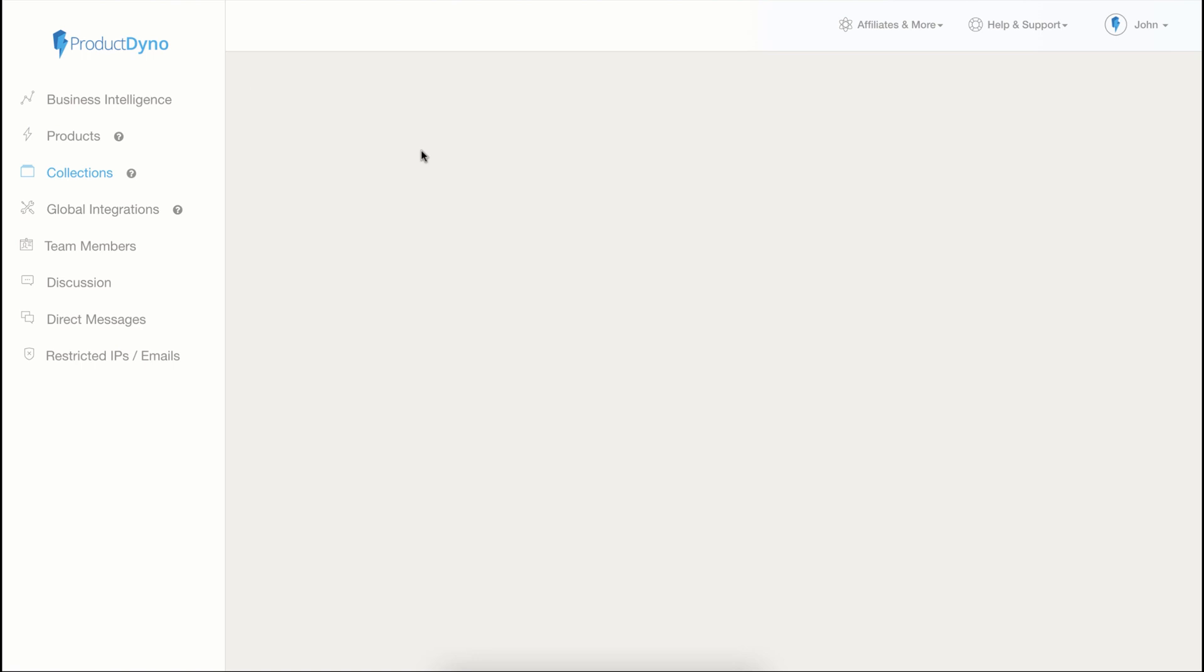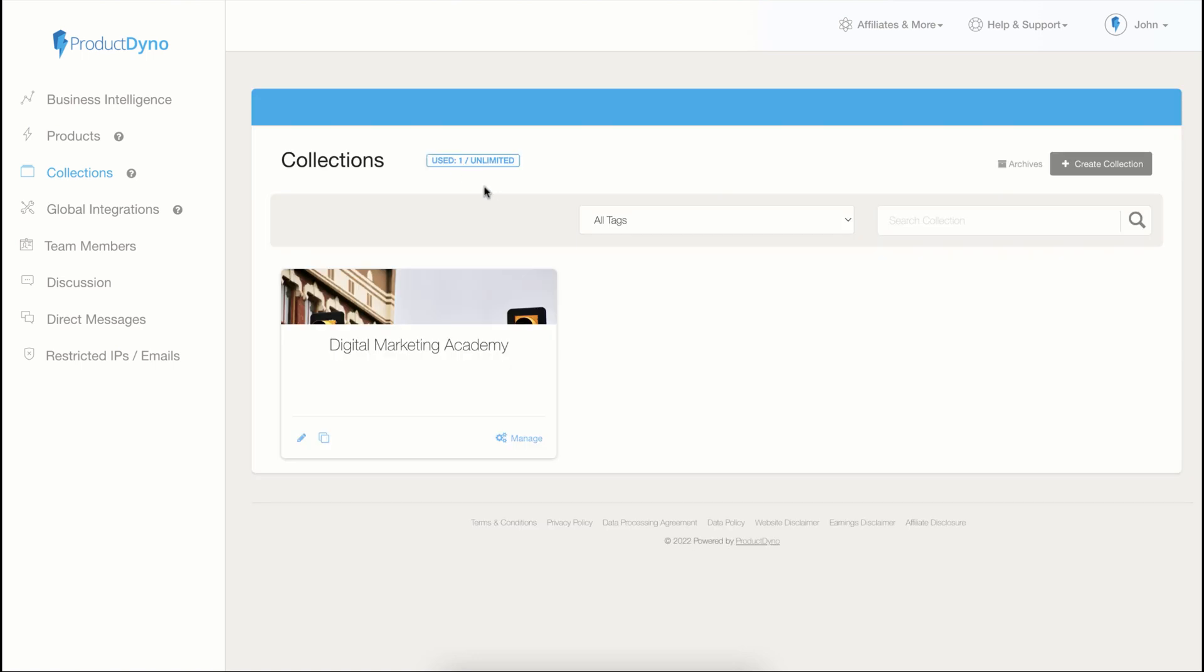Now let's move to collections. Collections are exclusive to Product Dino. Collections can be used to create an online school with multiple courses. They are a digital shop offering multiple products. It is an excellent way to increase revenue by offering upsells or cross-selling your products.